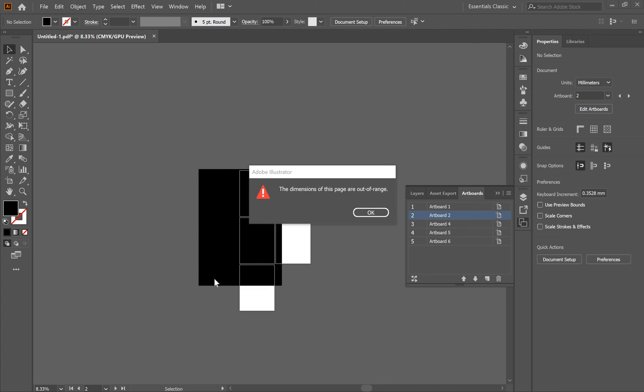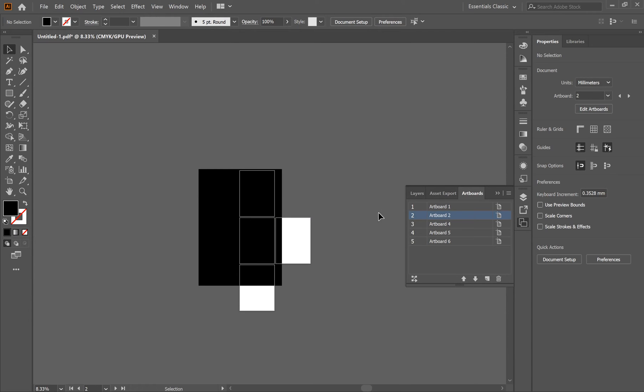Hello everyone, today I'm going to show you how to solve this error: 'the dimensions of this page are out of range' when you're trying to save a PDF in Illustrator. The solution is extremely simple. What happens is sometimes